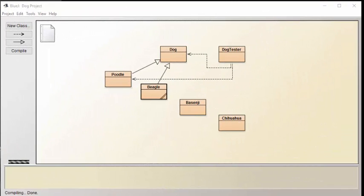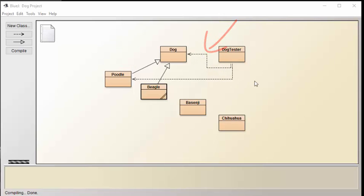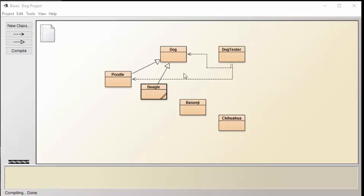This would probably be a good time to mention that in BlueJ, the inheritance relationship is shown by this solid white arrow. In comparison, these dotted arrows with the lines show a containment relationship. A way to think about this is that the dog tester contains dogs, Poodles, and we're going to add a Beagle soon. Meanwhile, this Poodle inherits from dog and so does the Beagle.